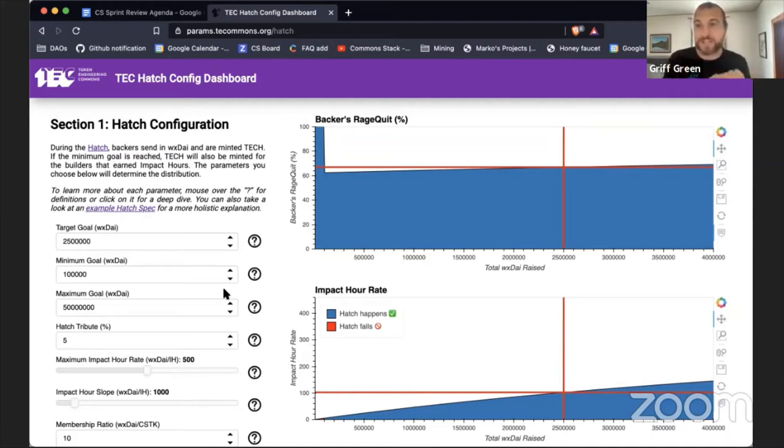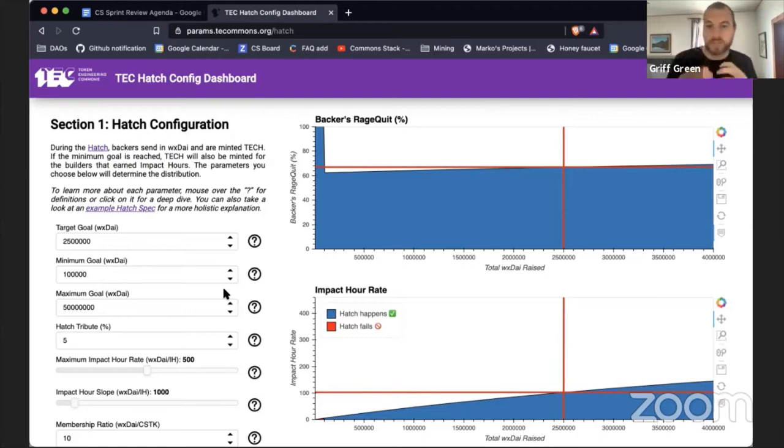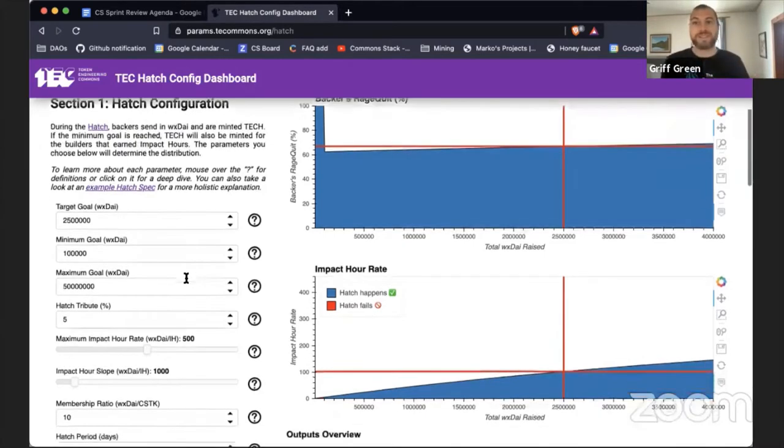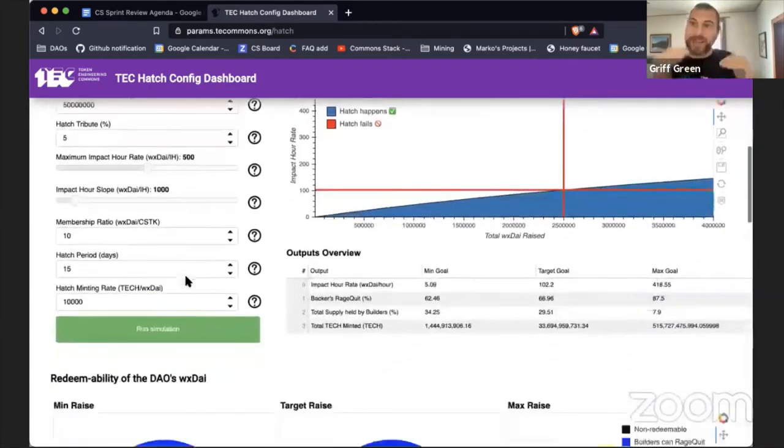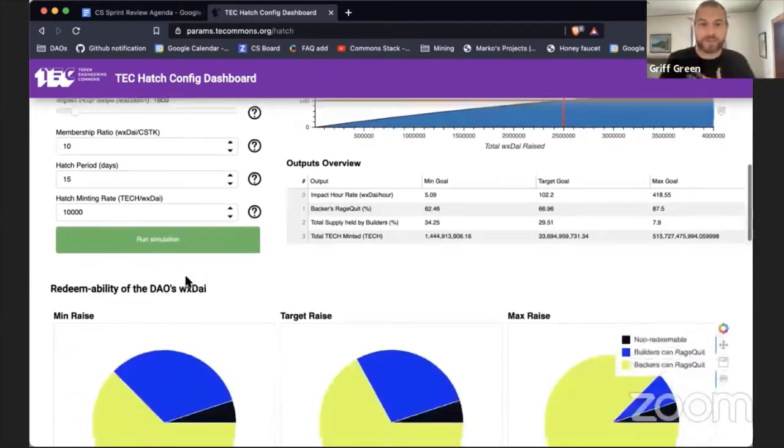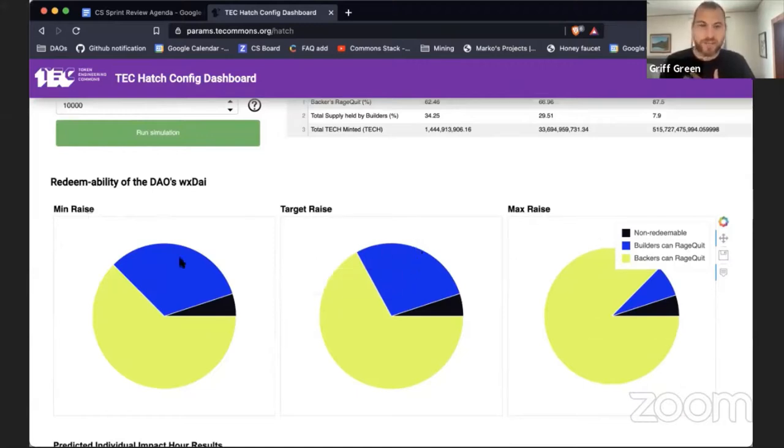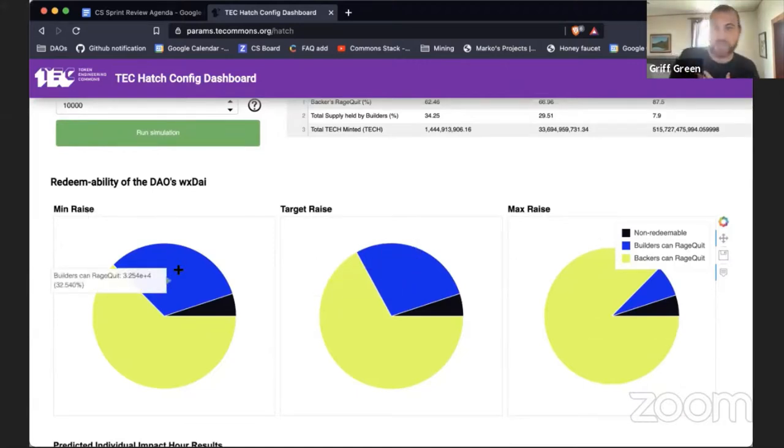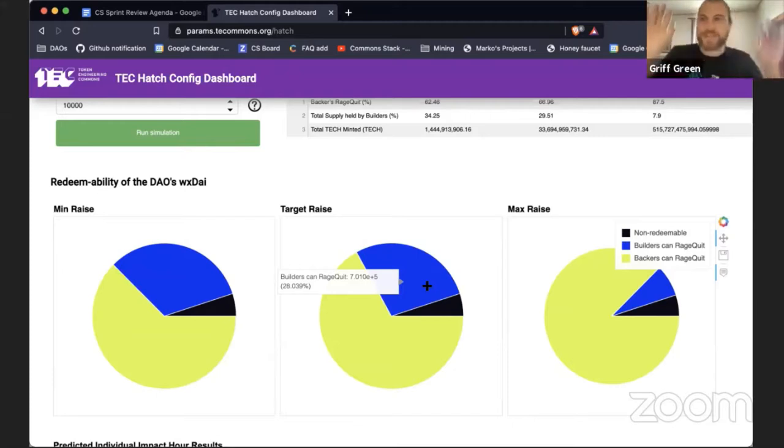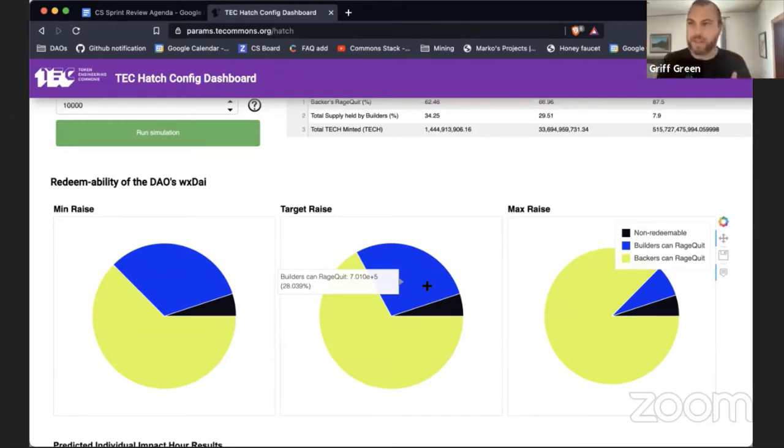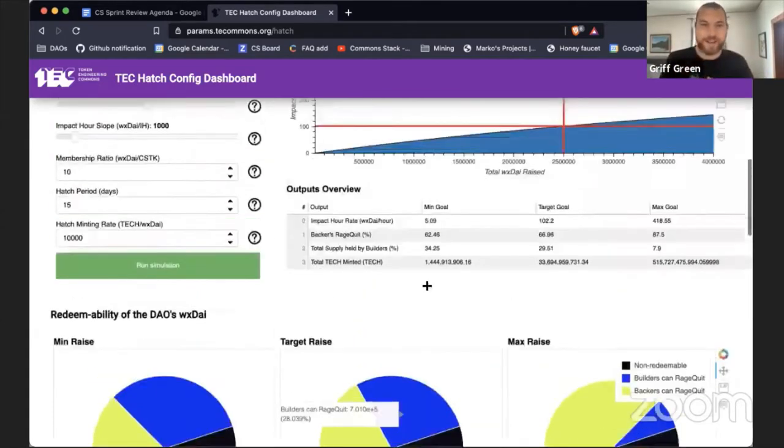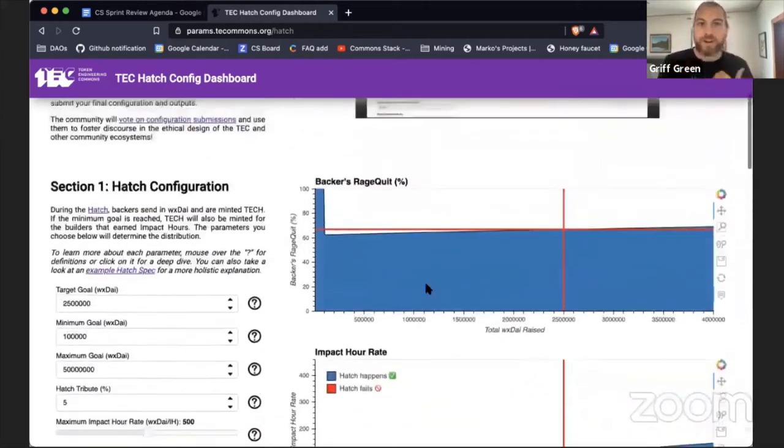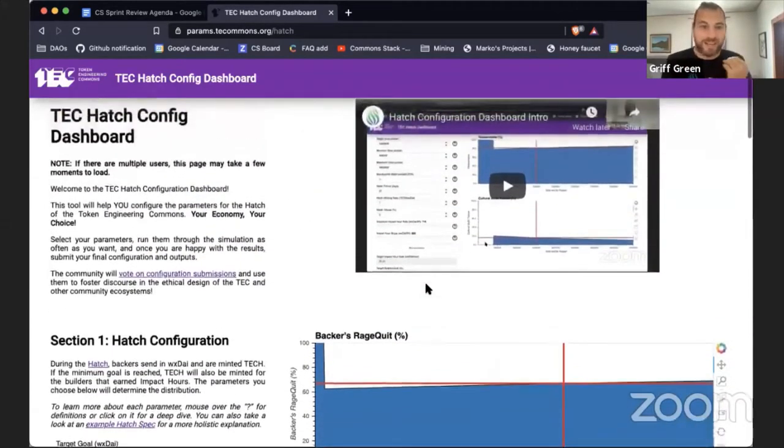We have two big pieces of decision making and configuration. The first is in the fundraise section, which we call the hatch, where we really determine the connection between the backers, the people who put funds in, and the builders, the people who have earned impact hours for their work with the TEC thus far, and determining a fair distribution of that dependent on how much funds are raised. Depending on the amount of funds that are raised, this will change the amount of tokens that the builders get versus the people who put money in.